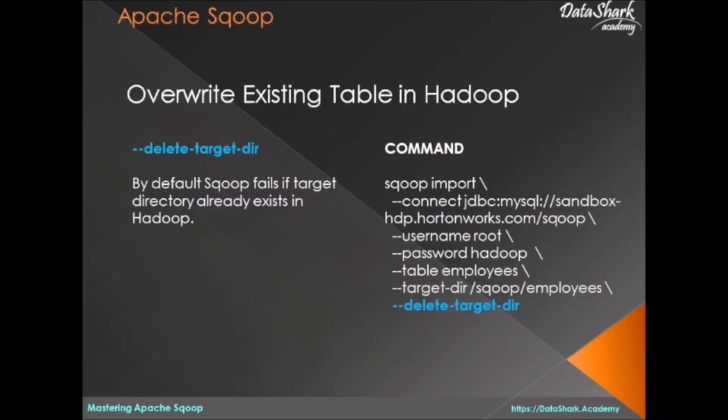Welcome back data sharks. In this lesson we'll see how we can overwrite an existing table in Hadoop. Often you will have to run same table load multiple times, it may be because of some error or you just have new data coming in and you just want to dump everything into an existing table.